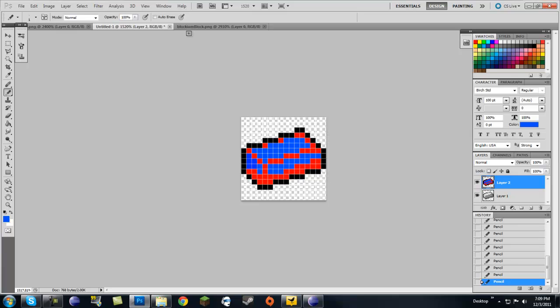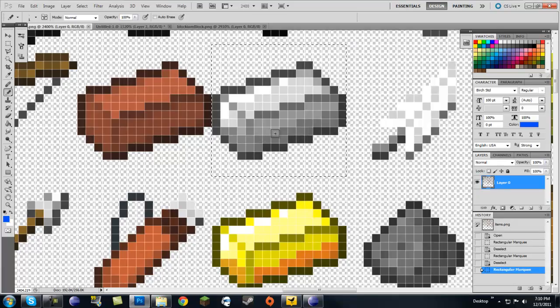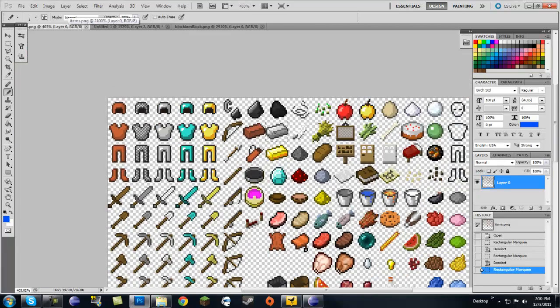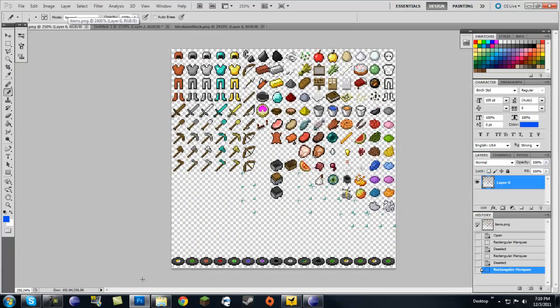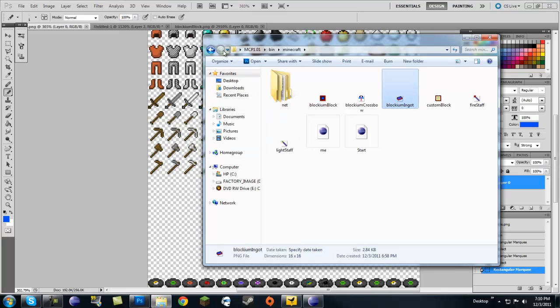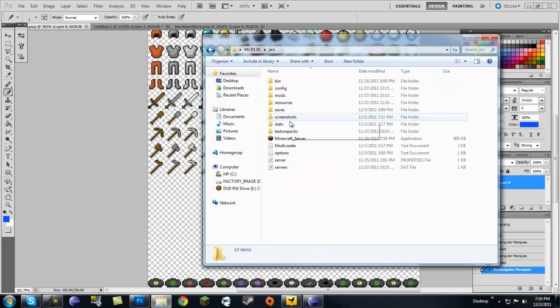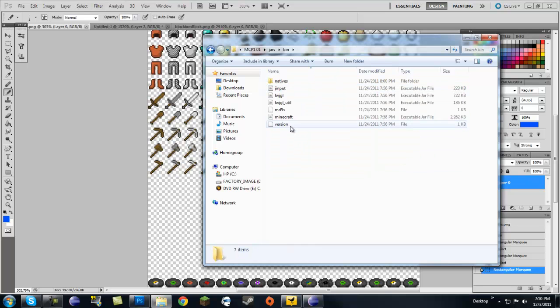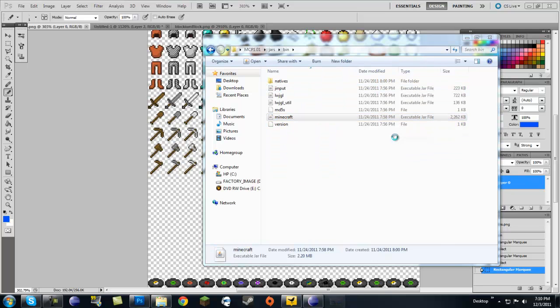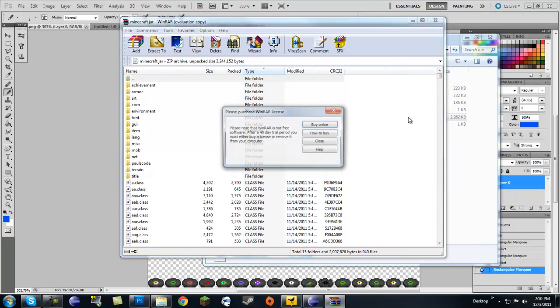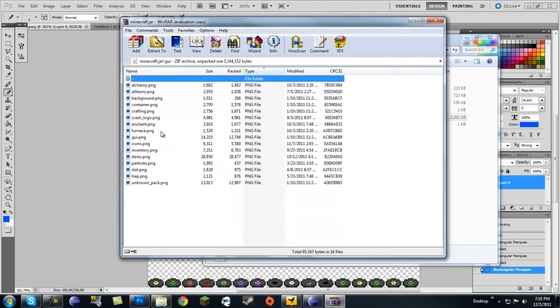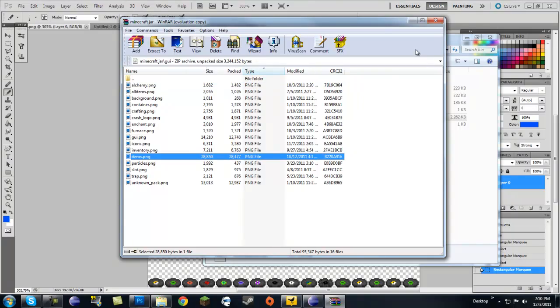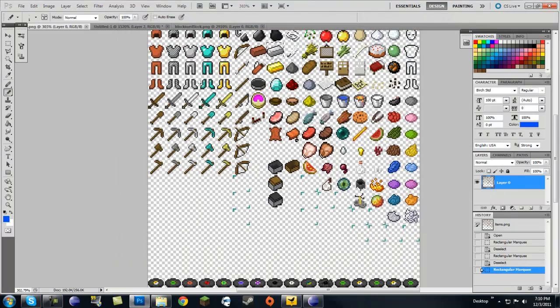And if you need the custom blockium, you can find it in items.png which is located in, if you go back out, if you go to jars bin minecraft.jar, open it up with WinRAR or WinRAR or 7-Zip, then you're going to go into GUI and then you're going to see items.png.